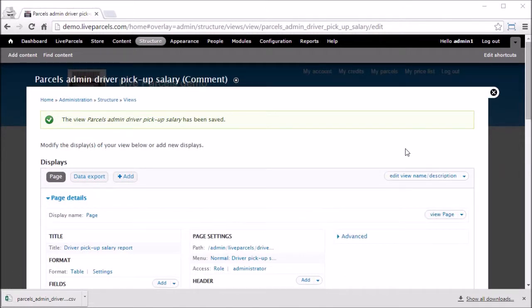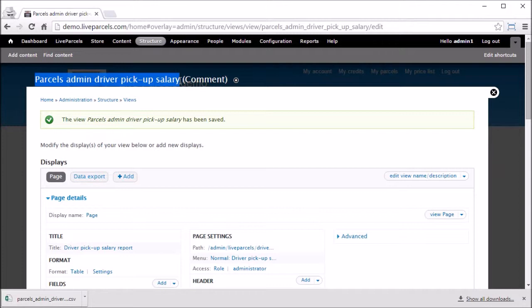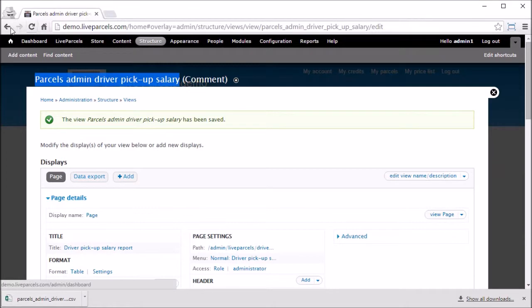If you have changed the calculation on this parcels admin driver pickup salary page, you should also change the corresponding page for the driver so that they can see the correct calculation on their own account. Let me show you which view you need to modify.